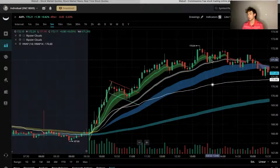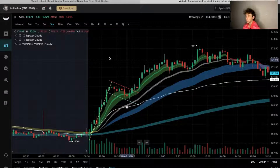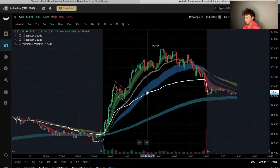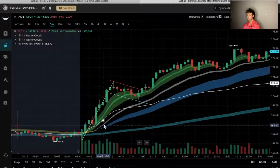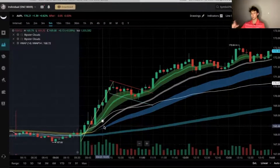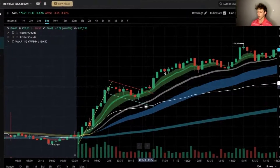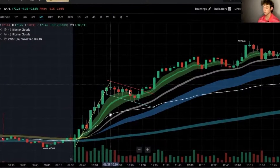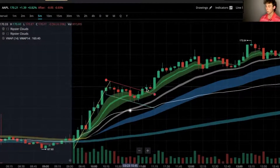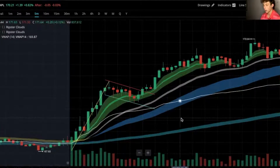Welcome to how to trade a bull flag — a simple and basic explanation using Apple from Wednesday March 23rd. A bull flag is basically a flagpole with a flag. You're looking for the breakout of that flag to the upside. The yellow line is our pole, the red line is the top of our flag, and the green line is the bottom of our flag.